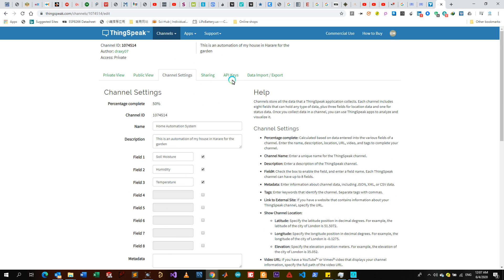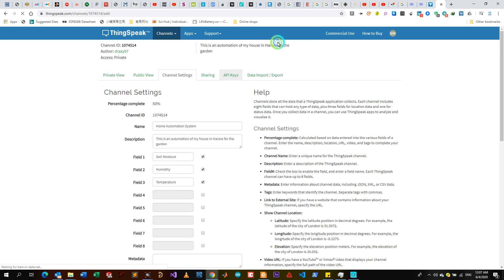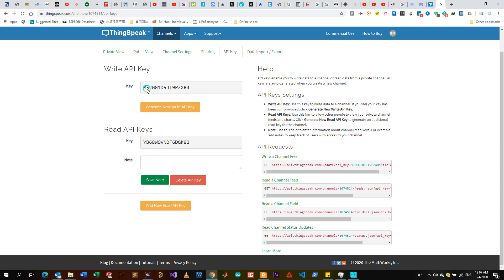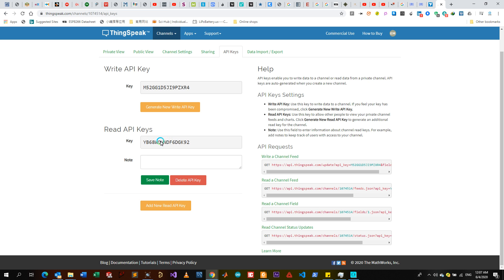You go to API Keys, then you come here. This is your Write API - so if you want to write data to the ThingSpeak this is the API that you use. If you want to read the data from the ThingSpeak, this is the API that you use, like if you're importing data from ThingSpeak to your website.